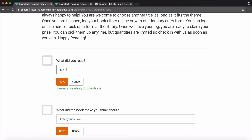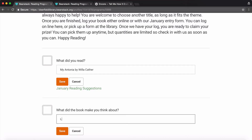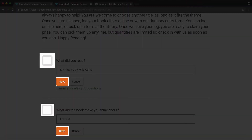When you've completed the challenge, enter your book title and author, and tell us what the book made you think about. Don't worry — this will all remain private. For each answer, click the check mark or save button.